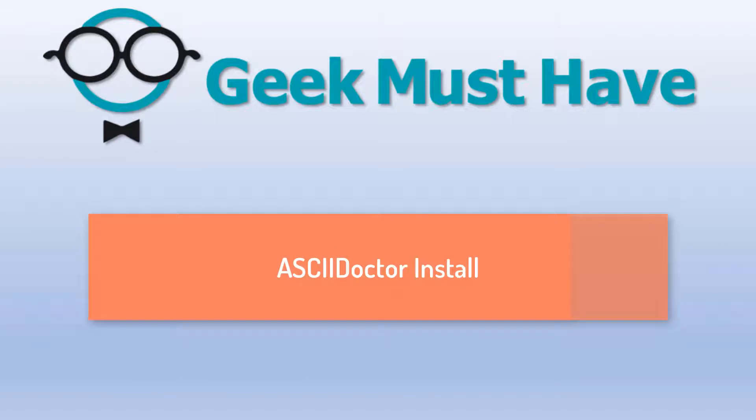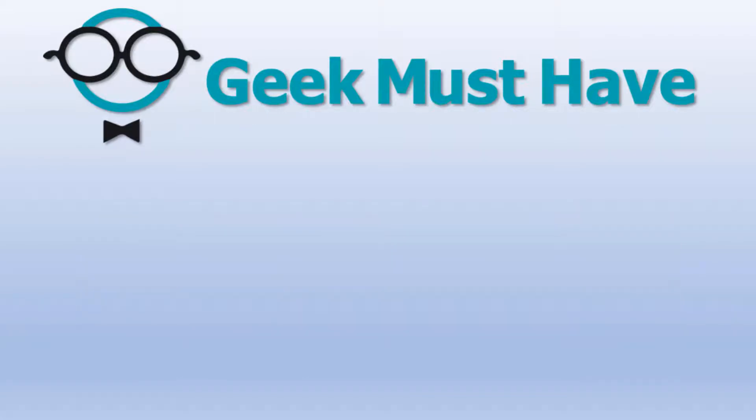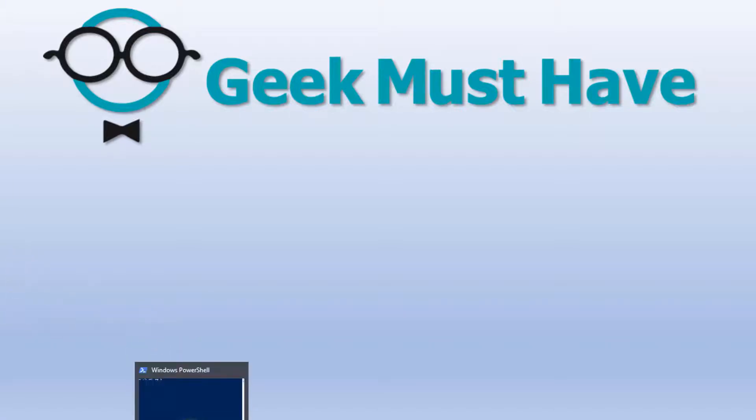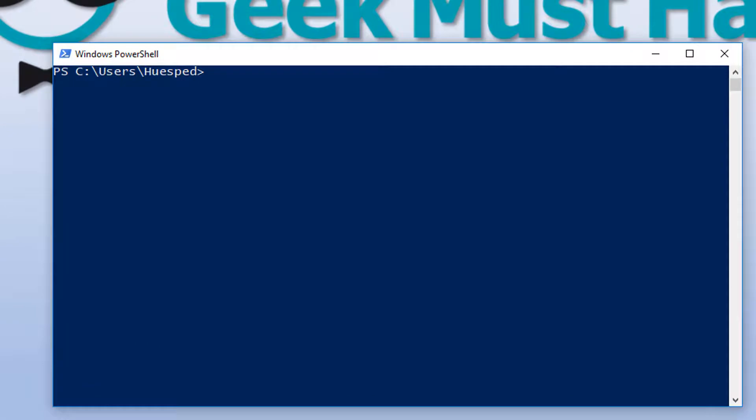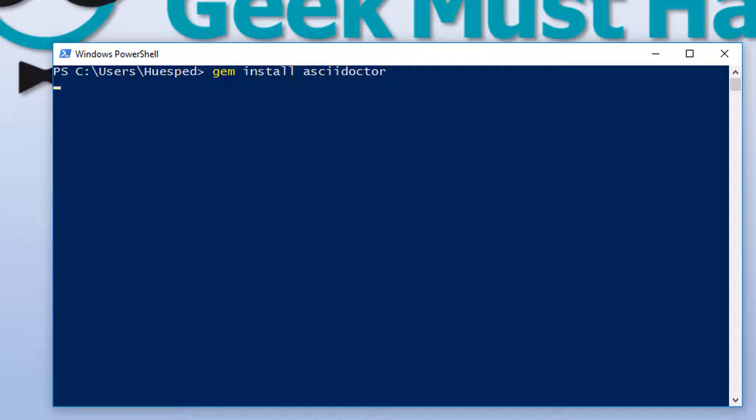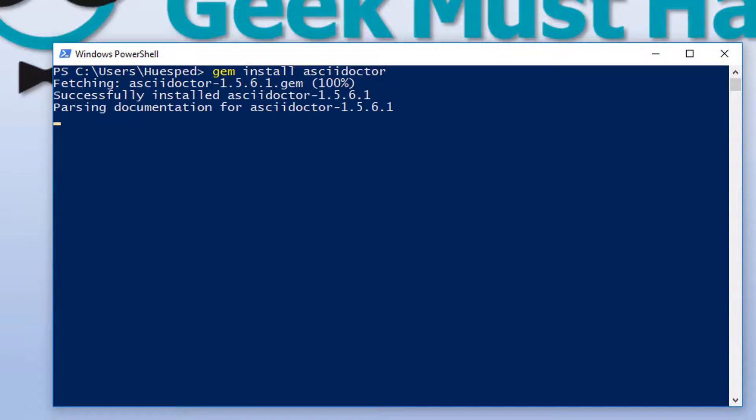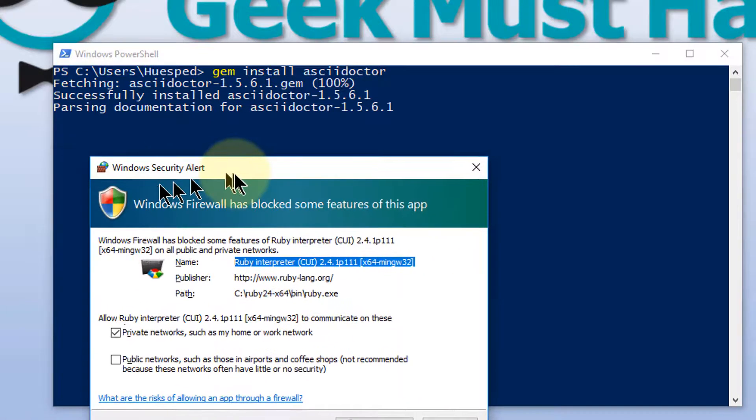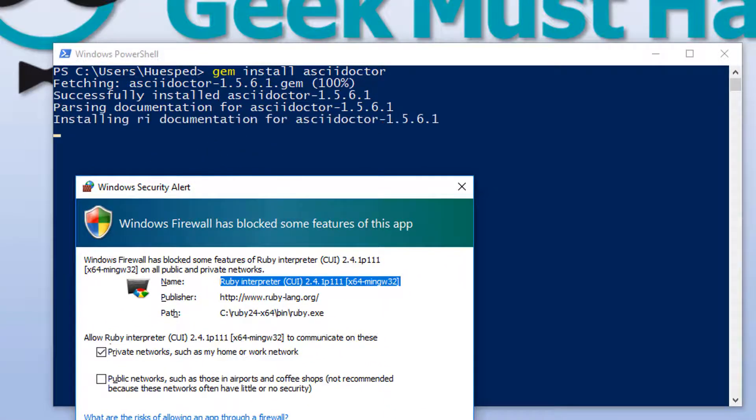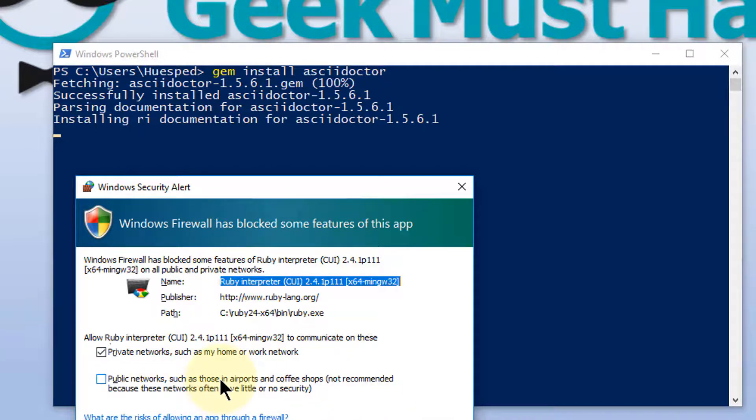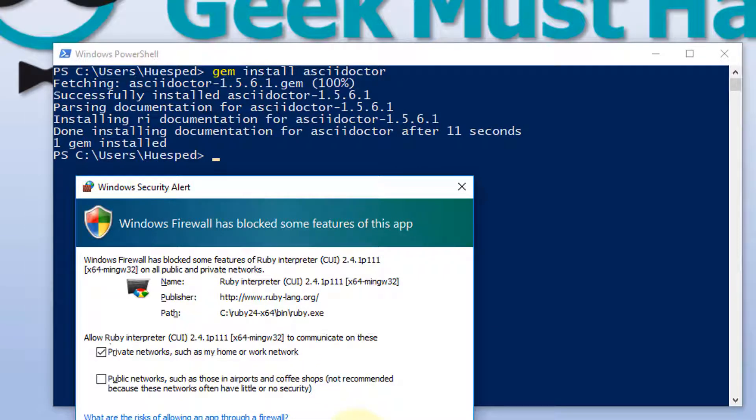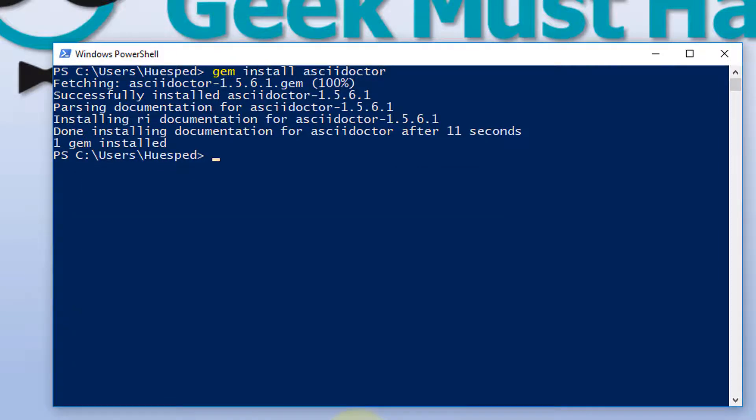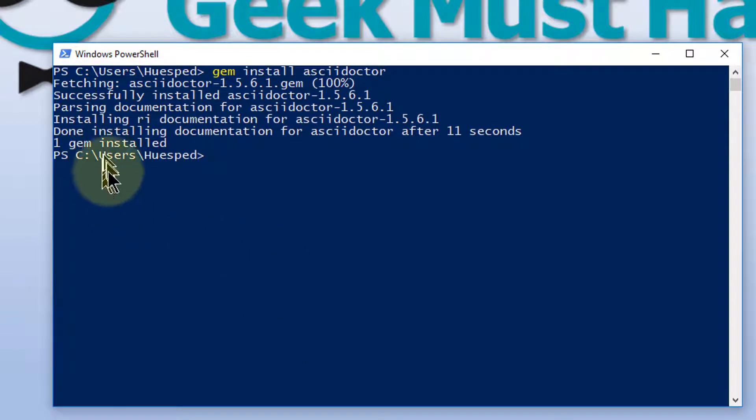The next part of our AsciiDoctor install is to actually install AsciiDoctor. We'll do that by using the PowerShell command, and we'll reopen our PowerShell. And we'll type in the command to install AsciiDoctor. This isn't that complicated. And some systems, it is liable to have a security alert asking you is it okay for this process to go and talk outside. Say allow access.